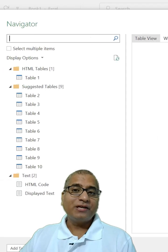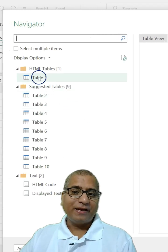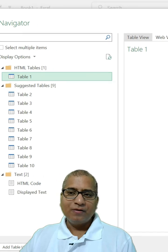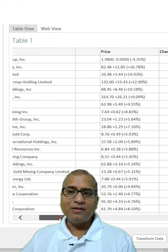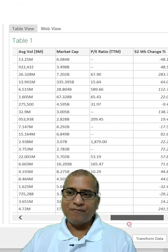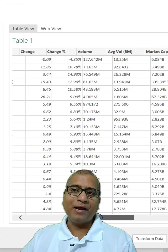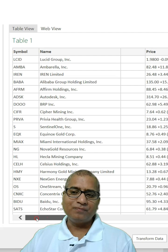Look for the table where the data is. For example, here if we look at the first table, we are able to get our data.